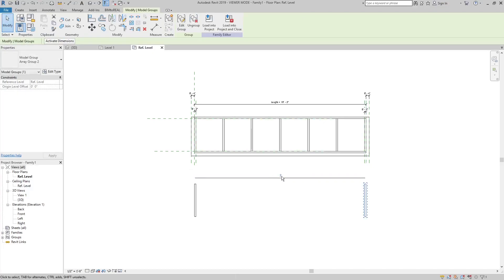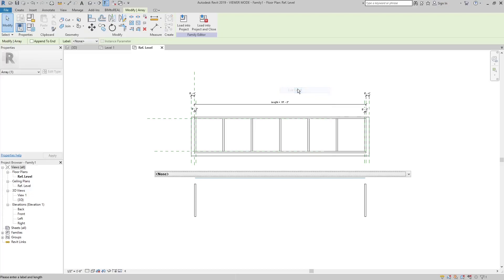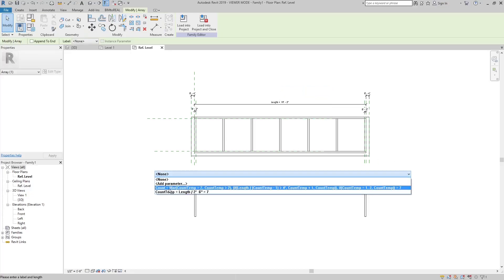Then right-click the number of the array and create a parameter called count. Don't worry about the formula. I will explain it later.